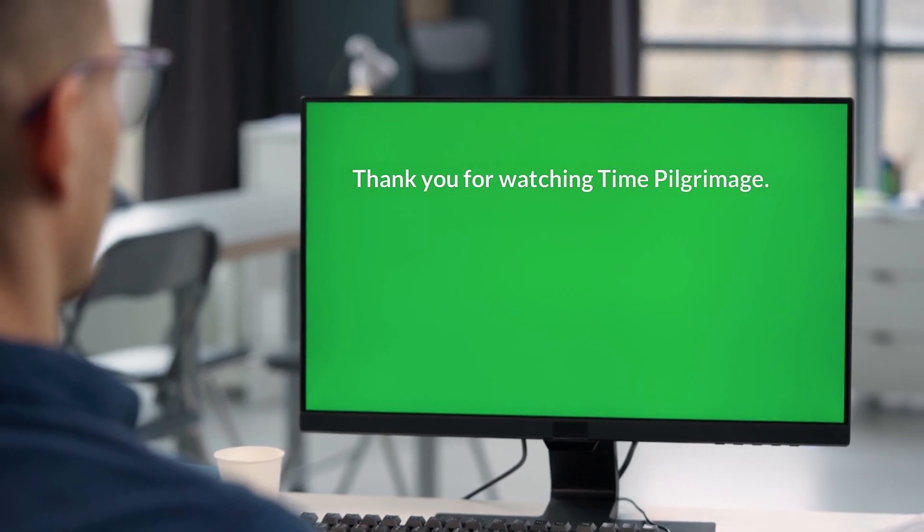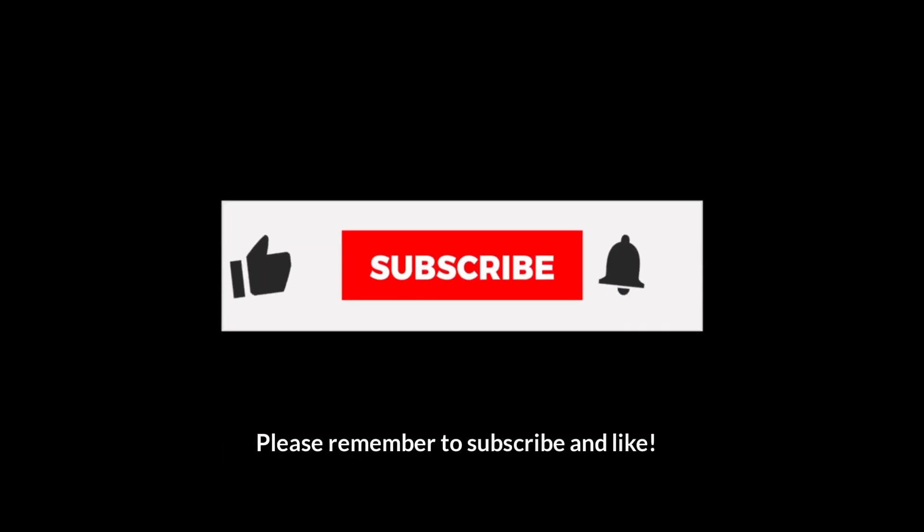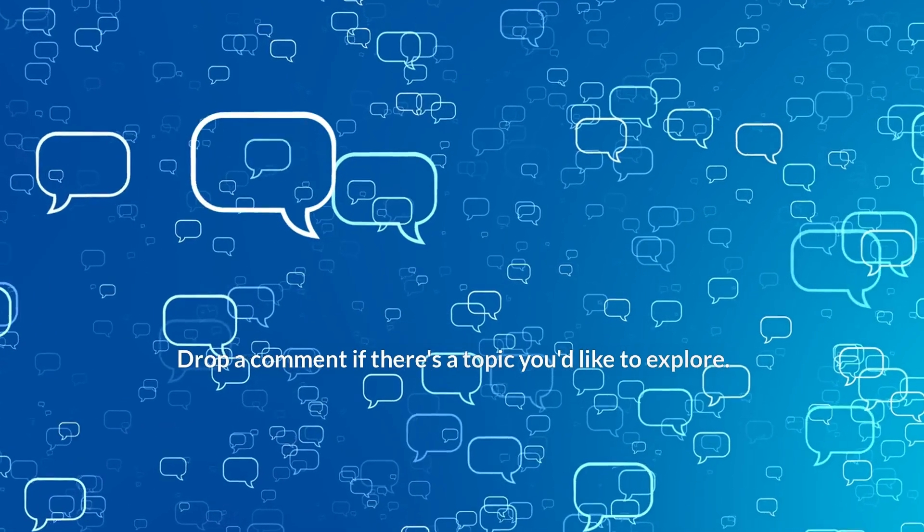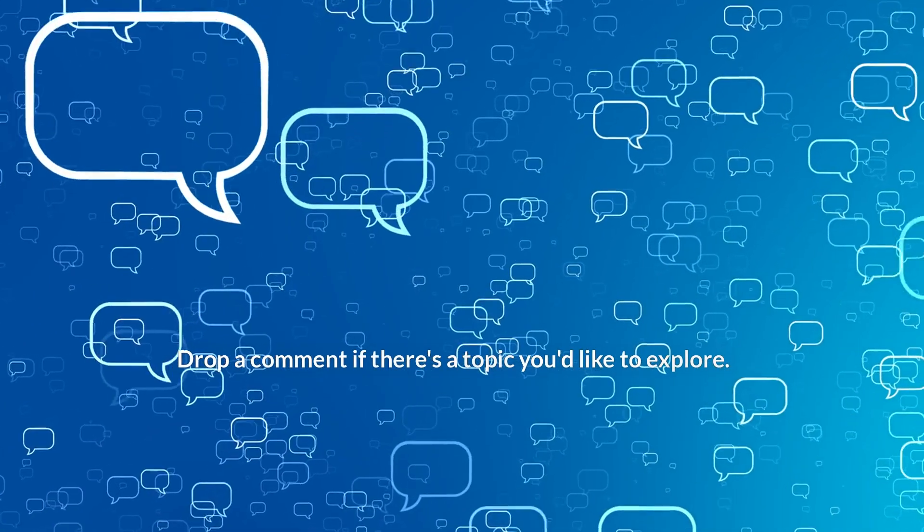Thank you for watching Time Pilgrimage. Please remember to subscribe and like. Drop a comment if there's a topic you'd like to explore.